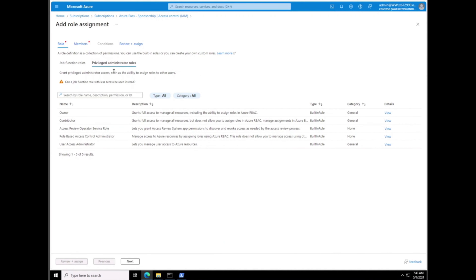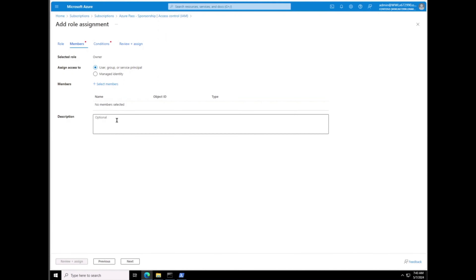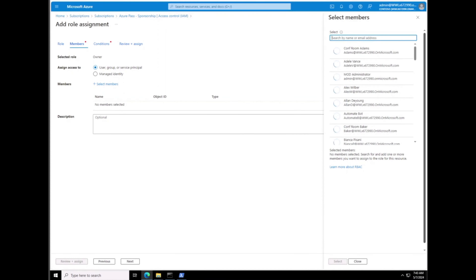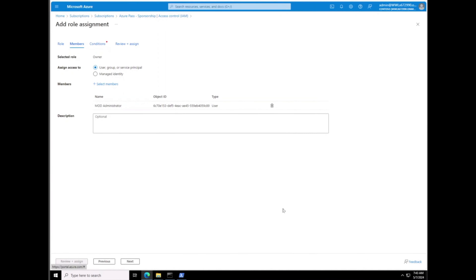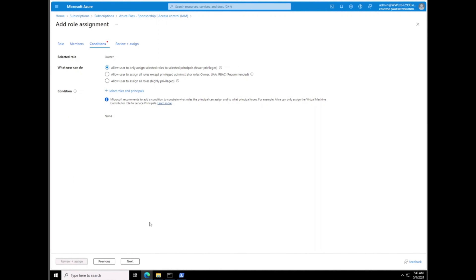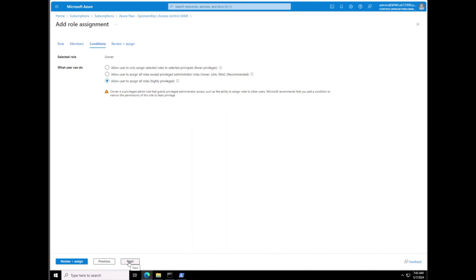We need to assign one of the users as Owner of the tenant. To do that we go to the Subscription, click on IAM, click on Add Role Assignment. On the Add Role Assignment we're going to click on Privileged Administrator Roles — these are the high-level roles, do not assign unless you know what you're doing or who you're giving it to. We select this and then click on Members. The member we want to give this to is our MOD Administrator.